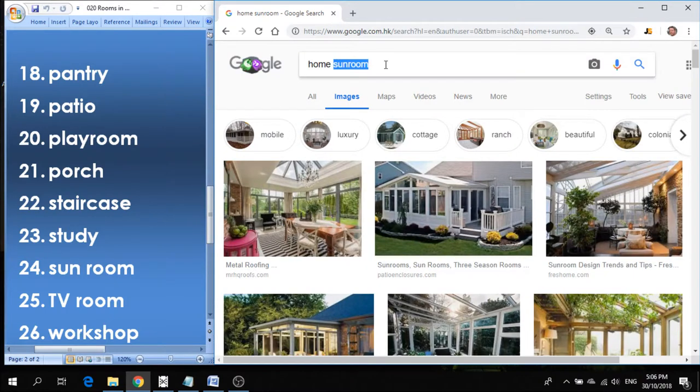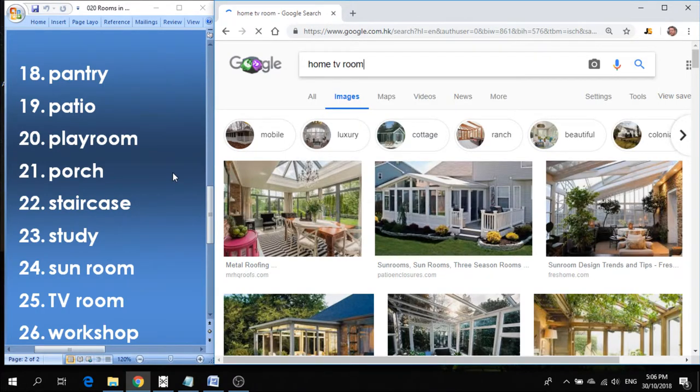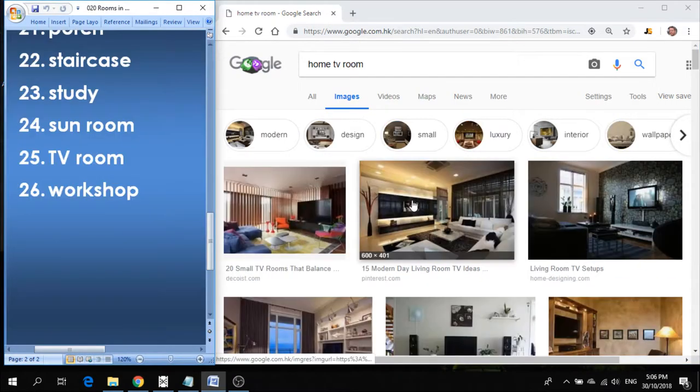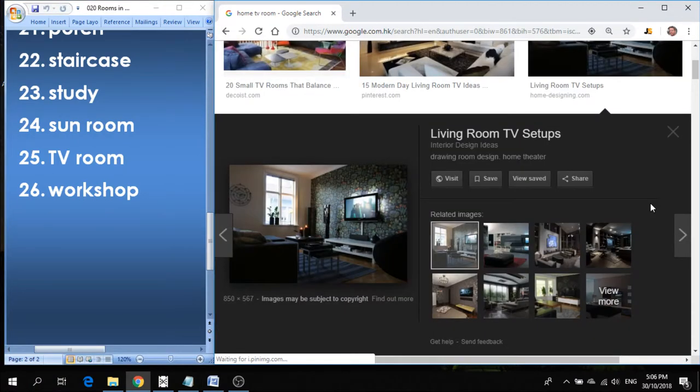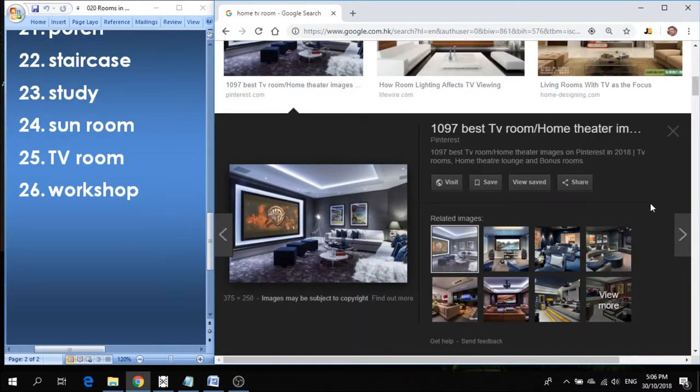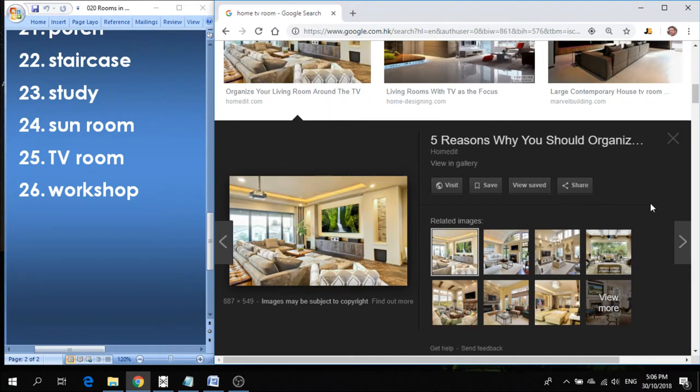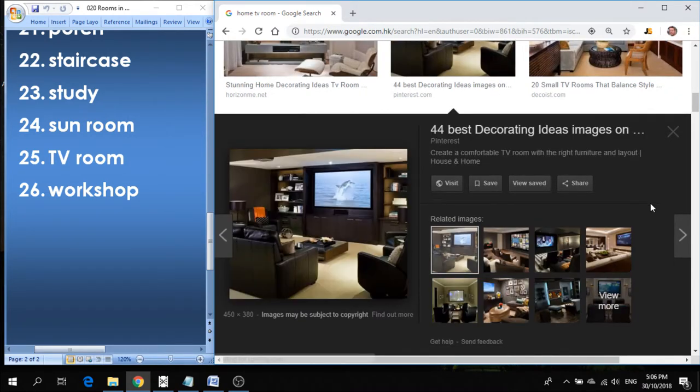Number twenty-five is TV room. And as the name suggests, it's the room obviously where you have the TV. The room where people gather to watch TV or you sit alone to watch TV, we just call the TV room.